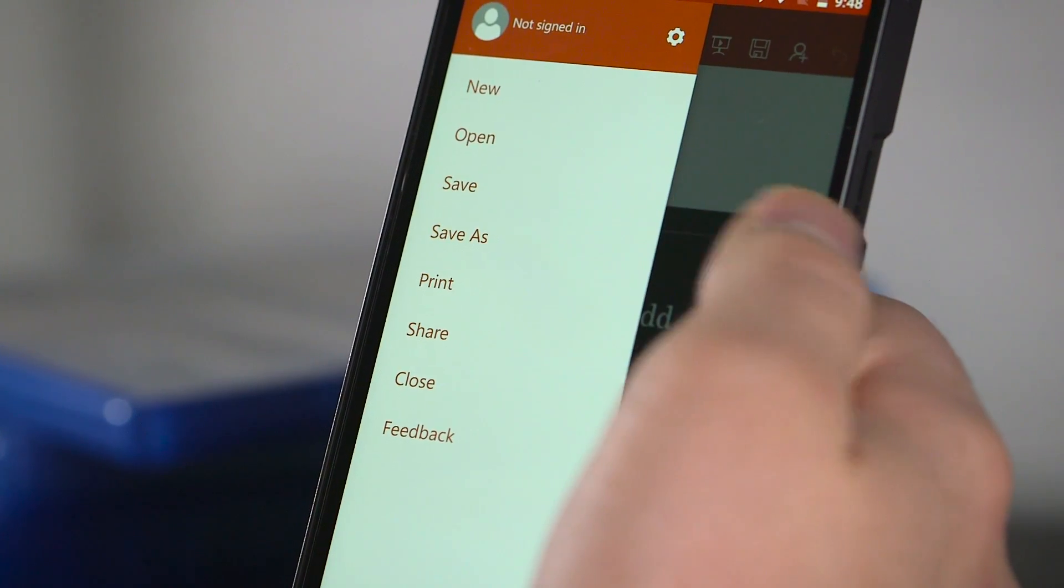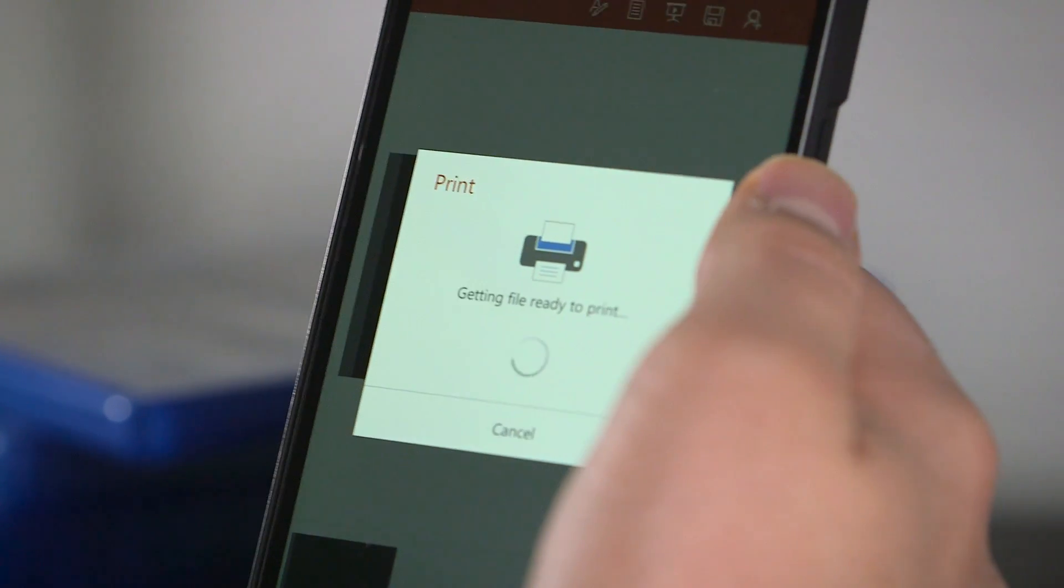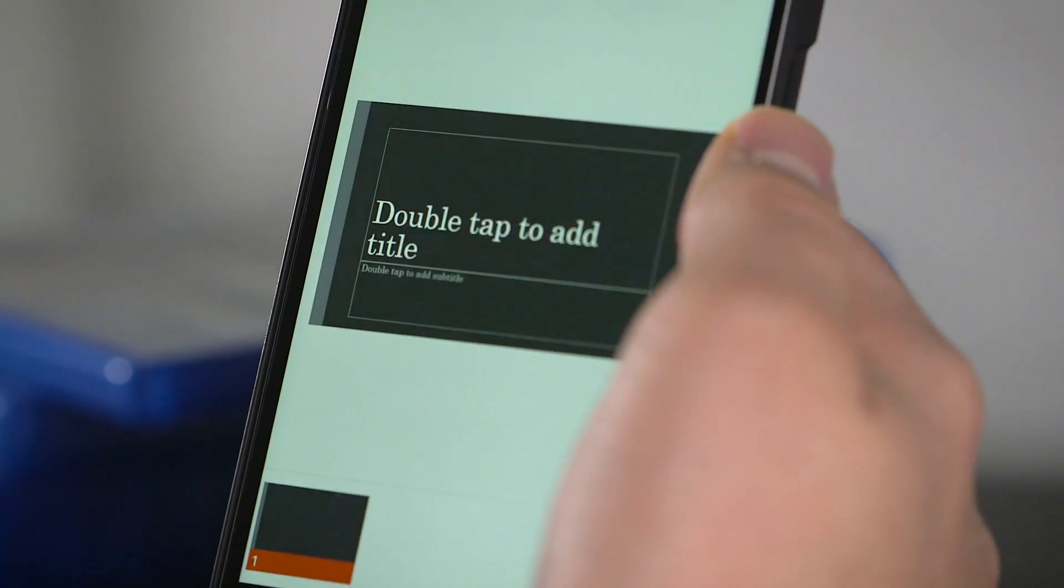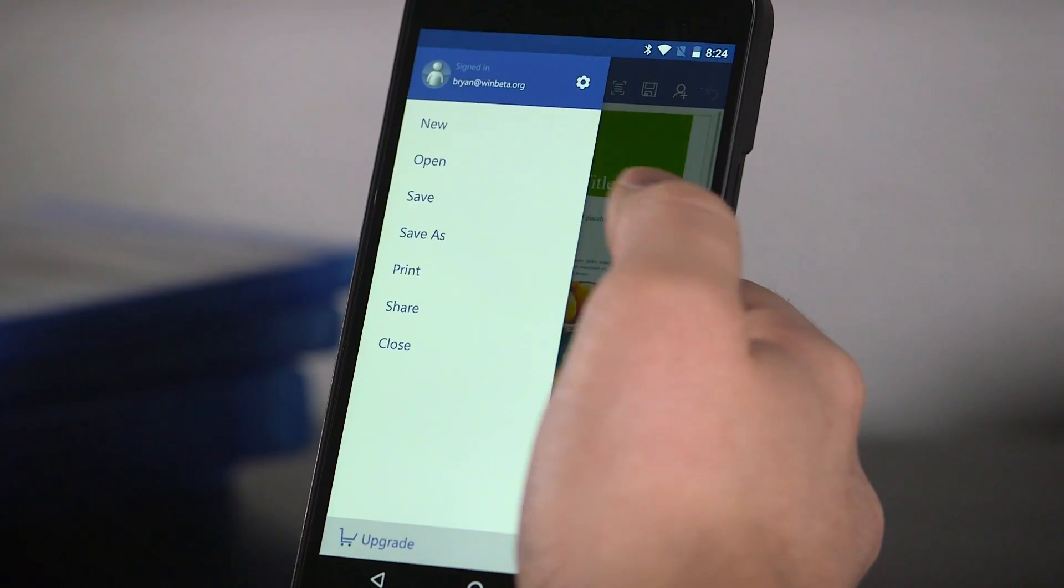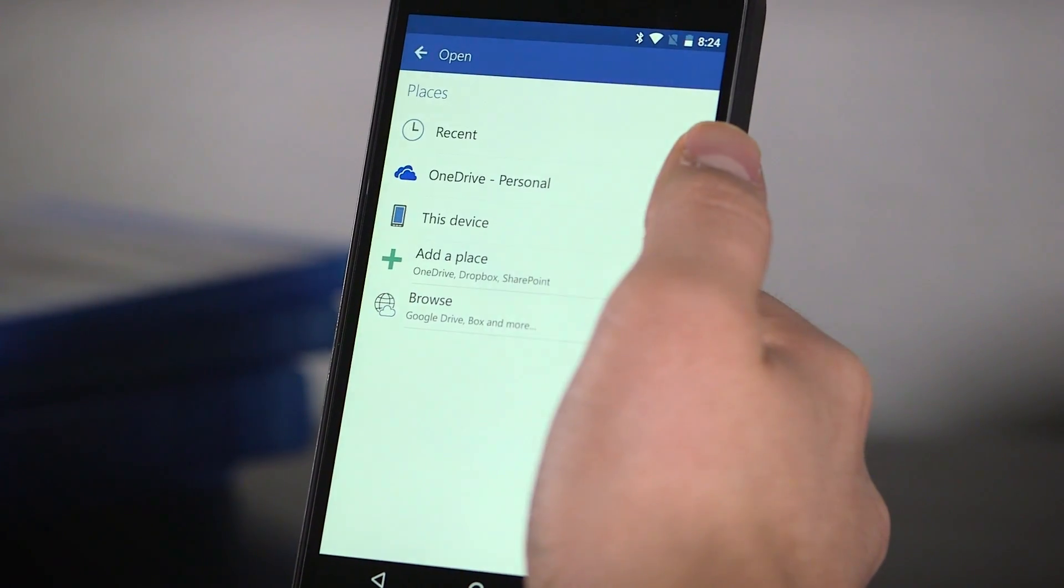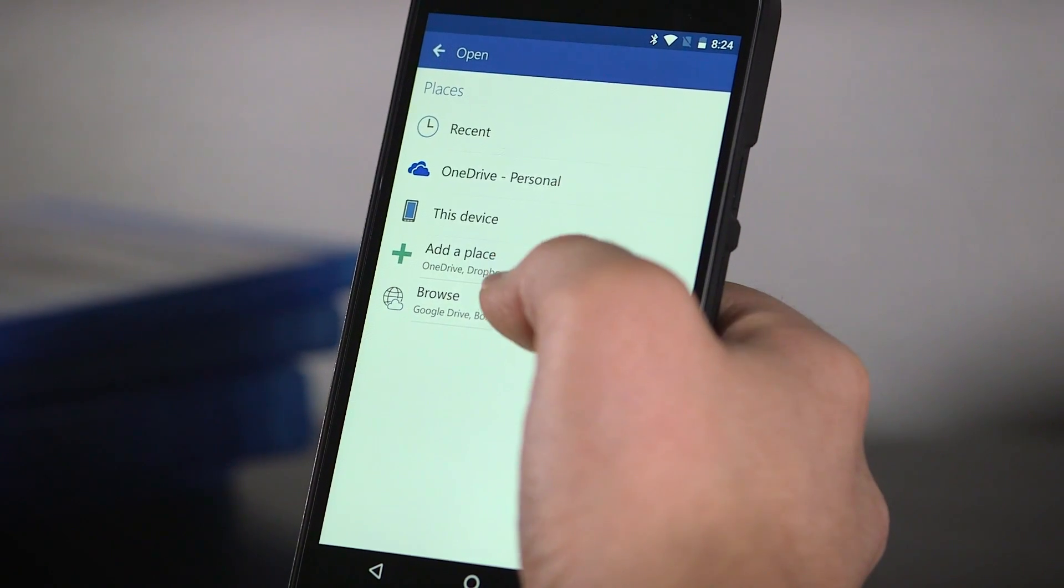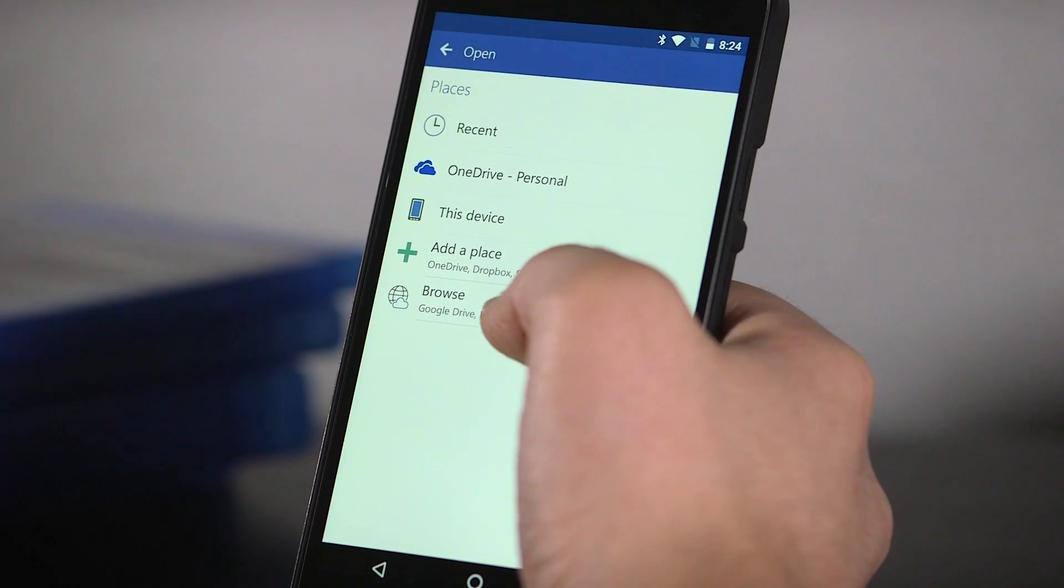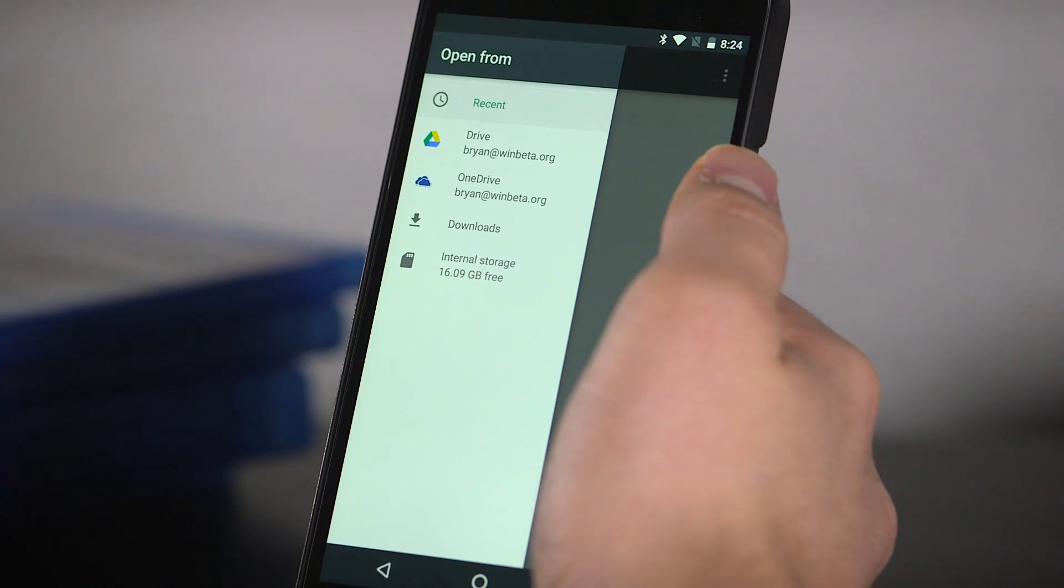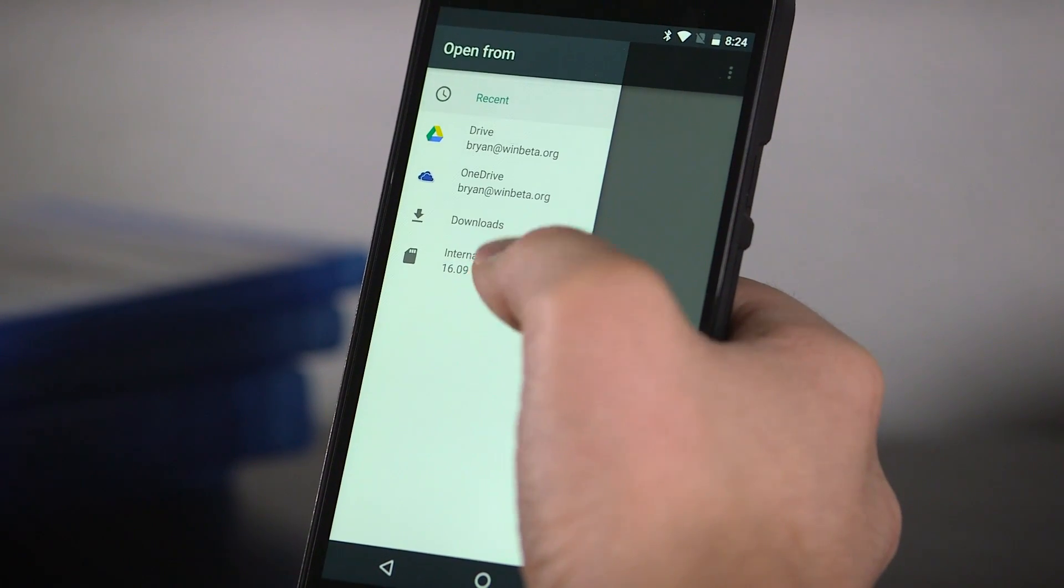Printing and sharing support are accounted for, integrating well with native Android APIs to power them both. As far as working with documents, the apps have built-in support for OneDrive and Dropbox but can also tie in with Android's Storage Access Framework to support any service that supports the feature.